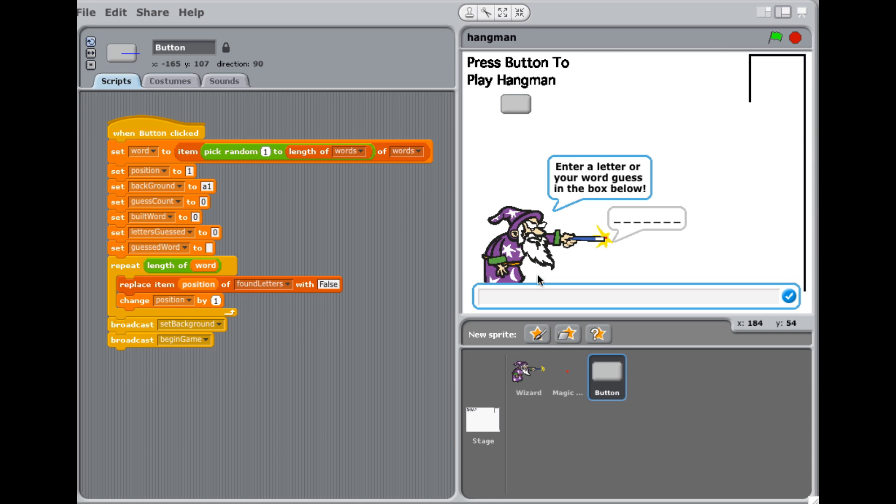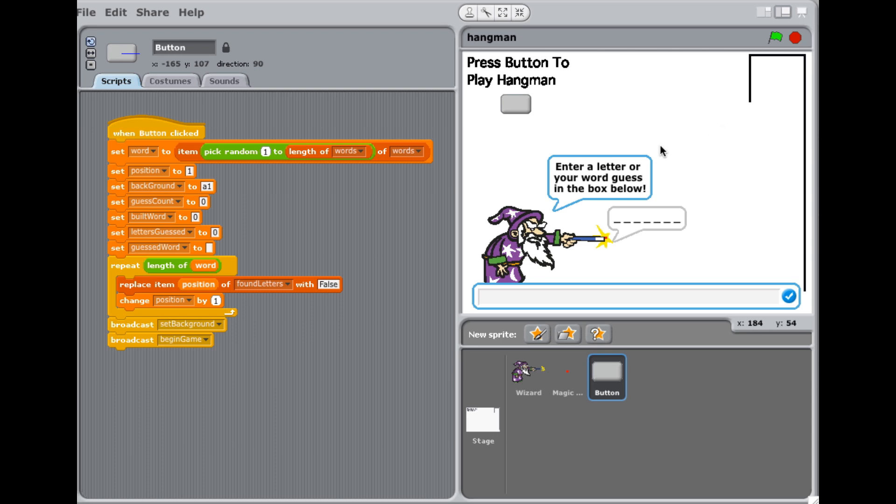So here's our game board. When you click this button, the game begins. And then the user enters their letter guess or their word guess down here. This little red dot, by the way, is the sprite that is controlling this box. This box is controlled by the wizard sprite.